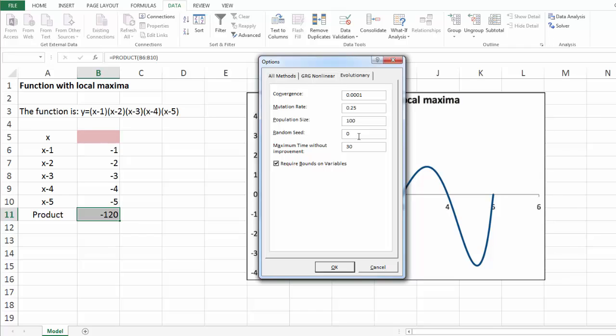If you leave this box blank, the random number generator will use a different seed each time you click solve, which may yield a different final solution.